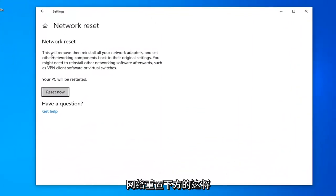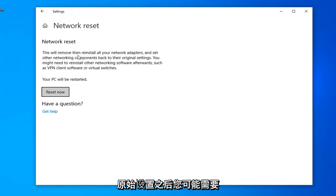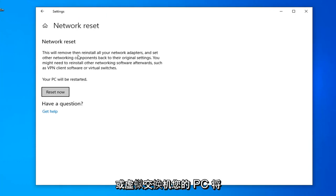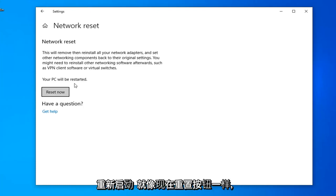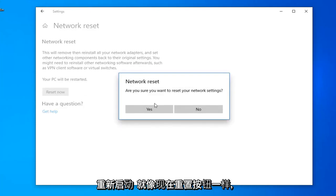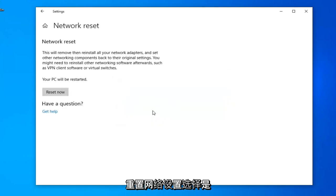Underneath Network Reset, this will remove and reinstall all of your network adapters and set other networking components back to their original settings. You might need to reinstall other networking software afterwards, such as VPN client software or virtual switches. Your PC will be restarted. Select the Reset Now button. If you're asked, are you sure you want to reset your network settings? Select Yes.